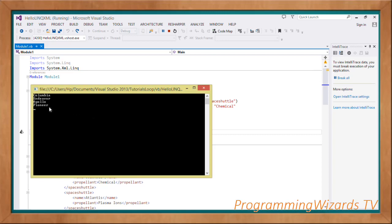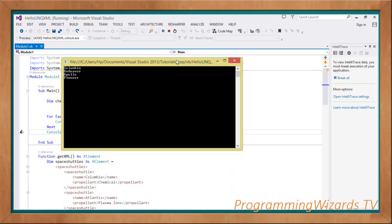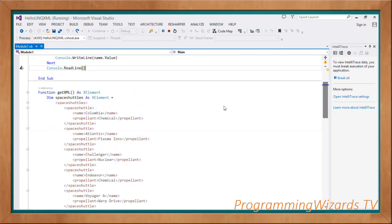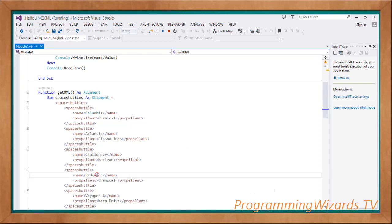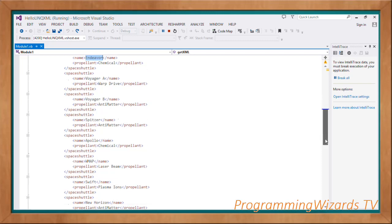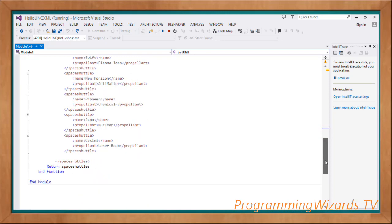In fact, if we come to our space shuttles XML, you can see that indeed those are the ones that are powered by chemical. You can see Columbia, then you have the Endeavor, then we have also the Apollo right here. So these are the ones powered by chemical, and of course the Pioneer.